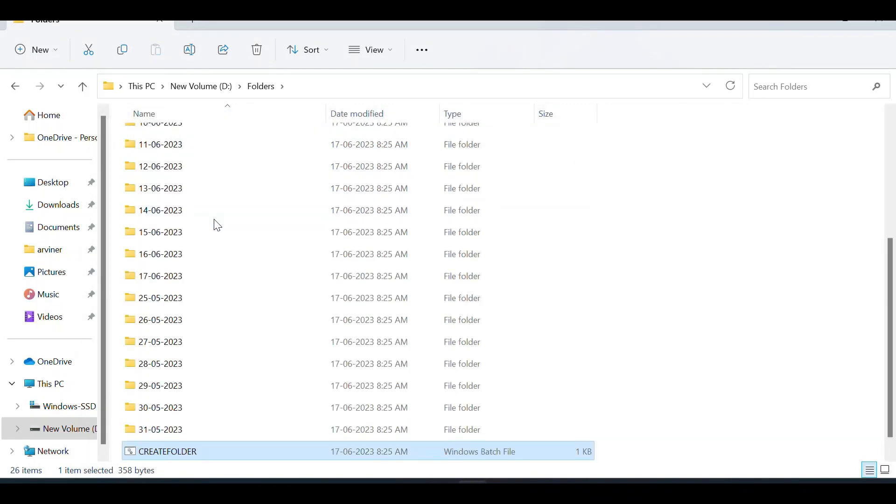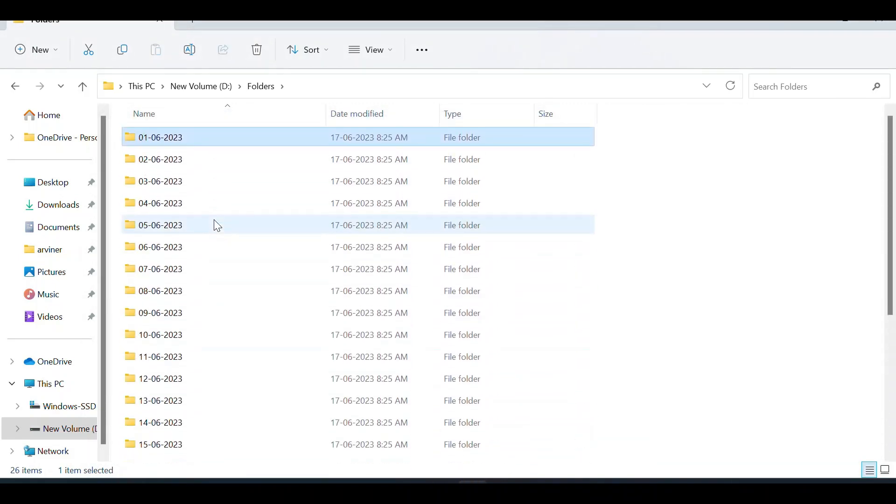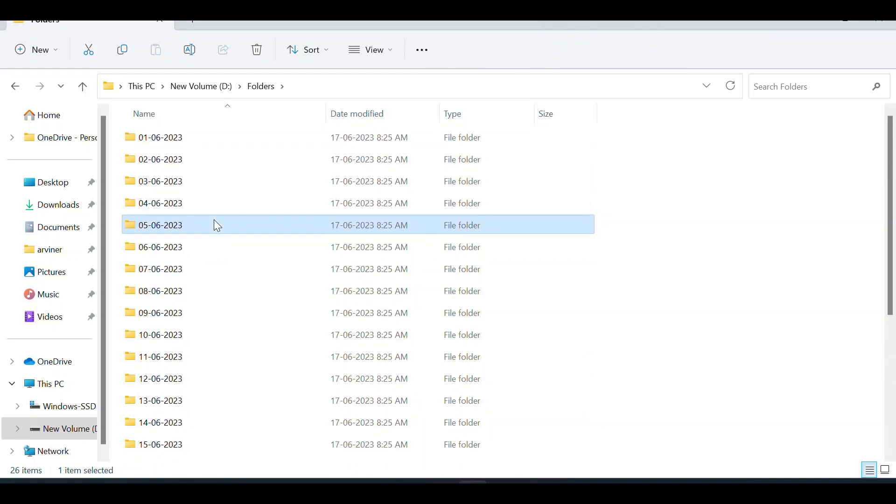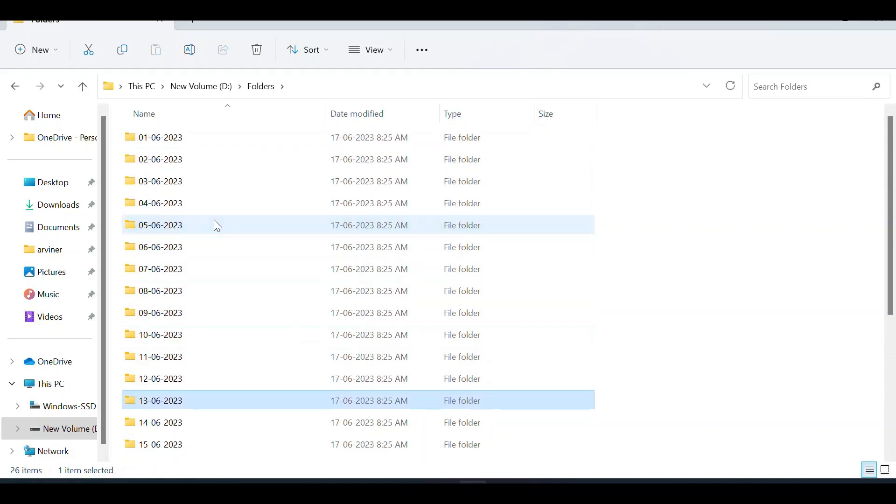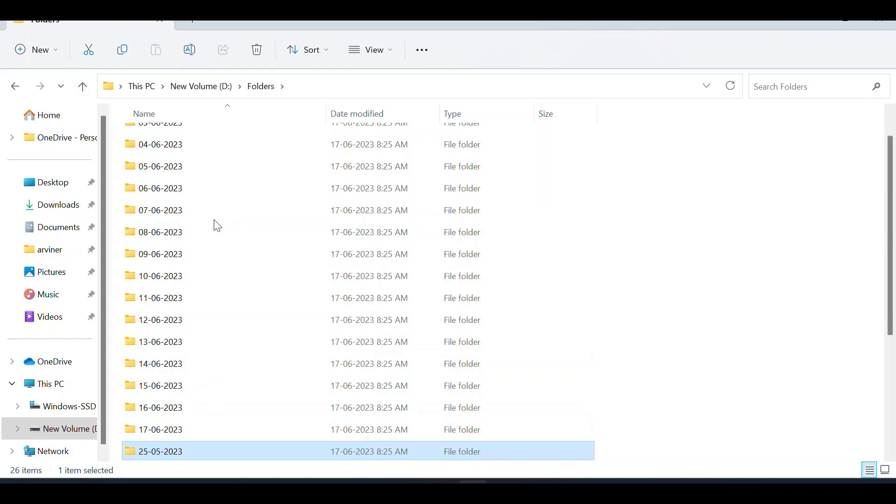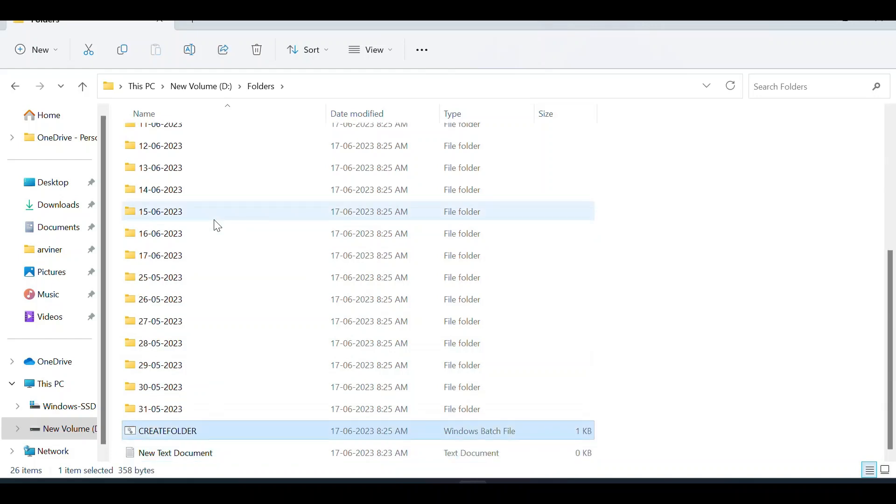Check the results - first June, second June, third June - all the folders are created.